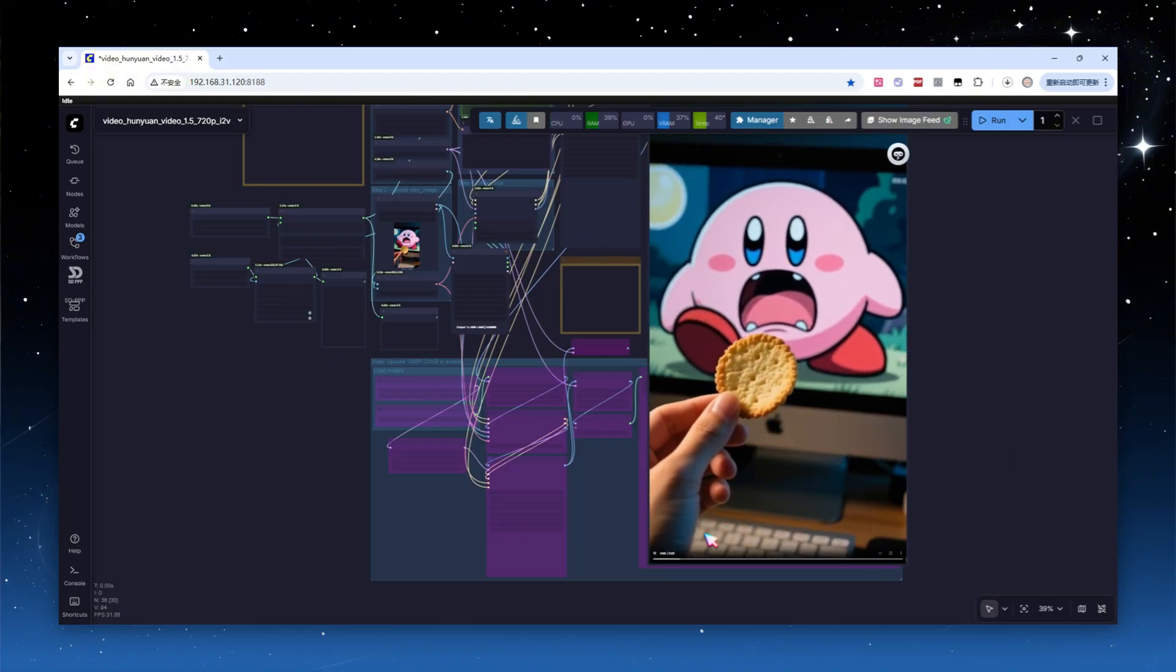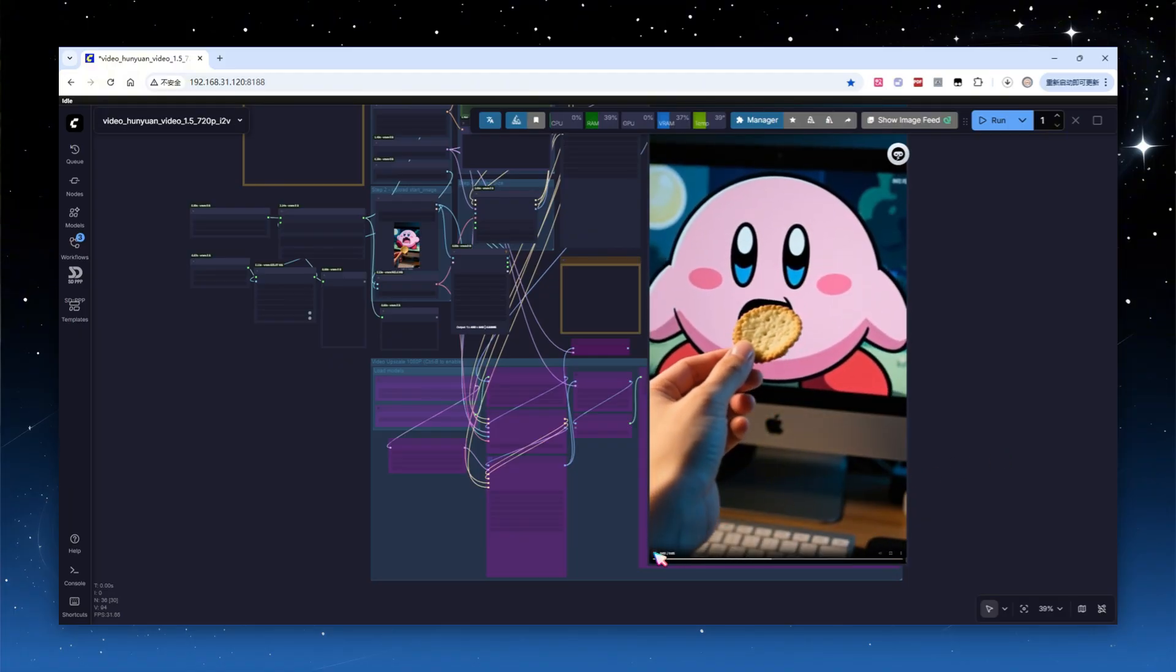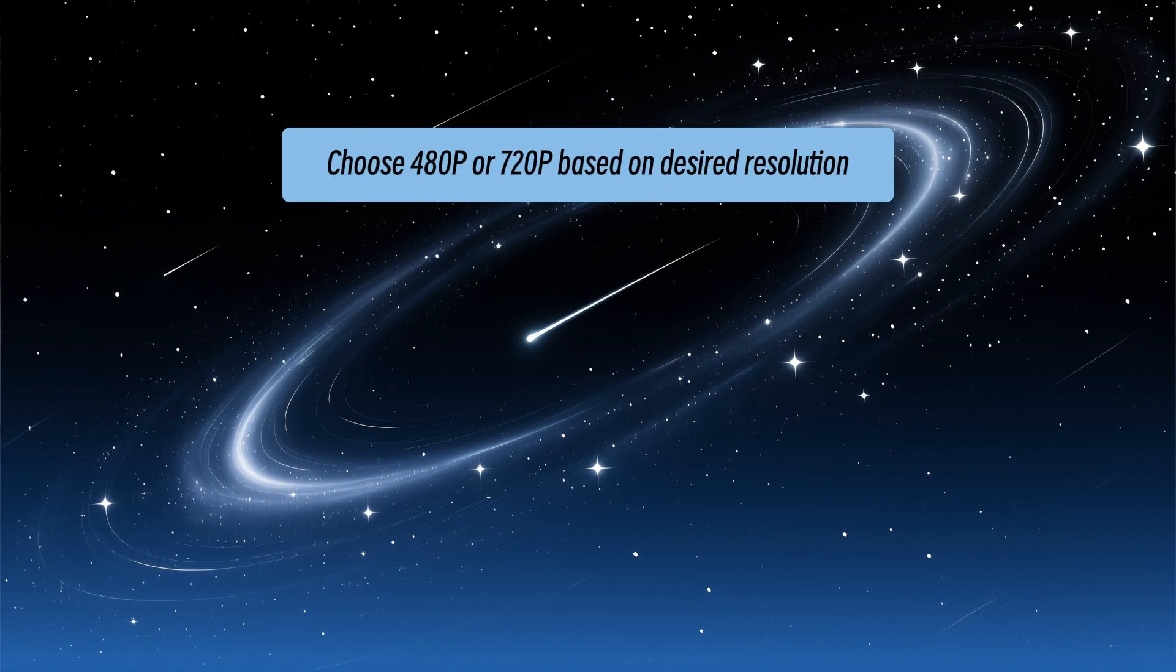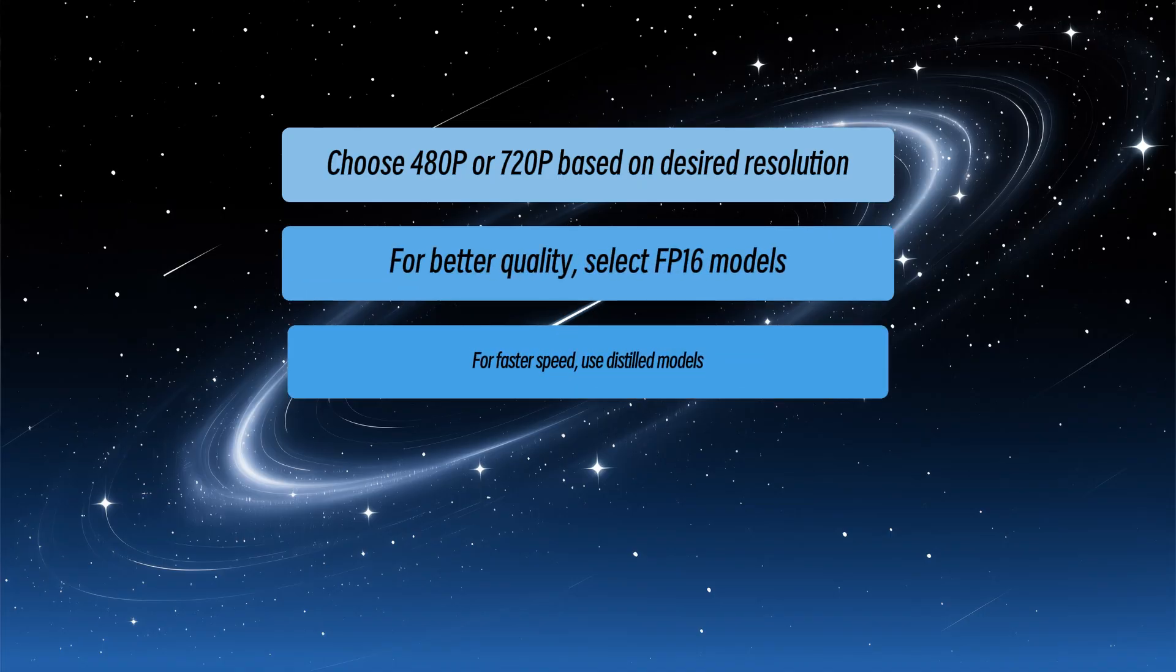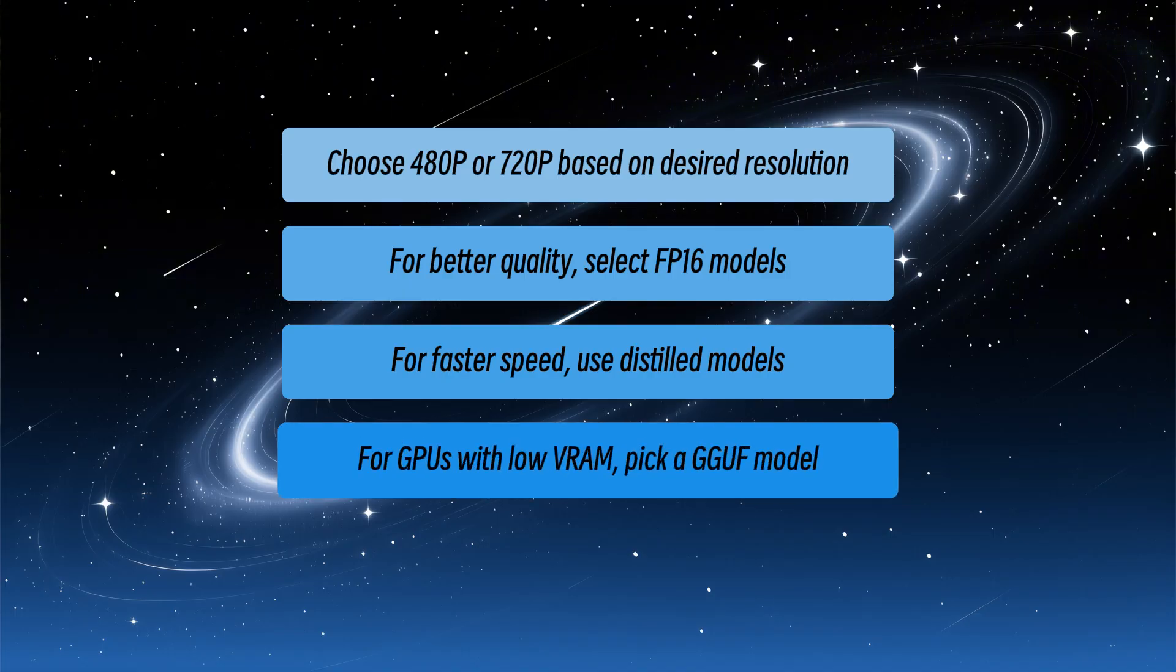The usage, processing time, and output quality of the models in image-to-video are essentially the same as in text-to-video, so I won't demo each one again. To summarize, choose 480p or 720p based on desired resolution. For better quality, select FP16 models, for faster speed, use distilled models, and for GPUs with low VRAM, pick a GGUF model.